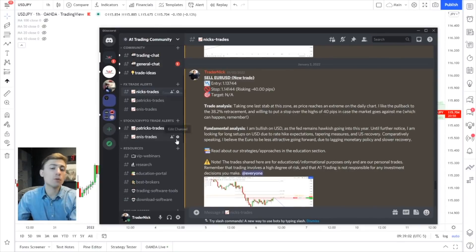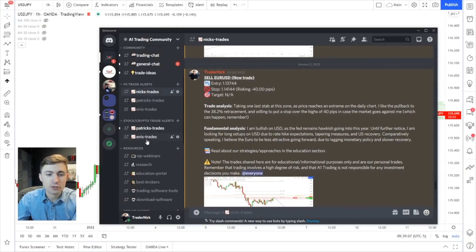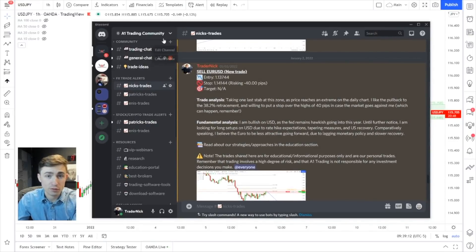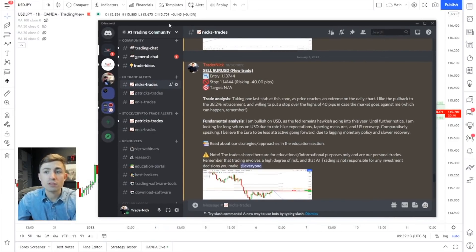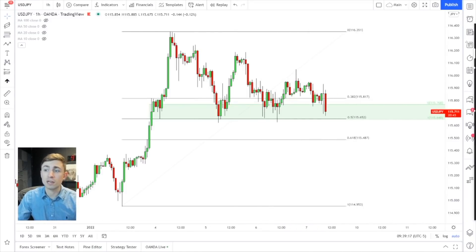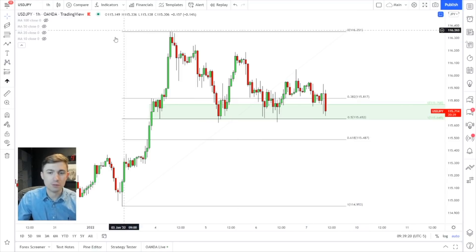We did actually add crypto and stocks to the Discord as well. If you're interested in trading stocks, Patrick and Ani are contributing — Ani is more of a crypto trader, Patrick covers both. We have tons of market updates coming out now with three people contributing, so no shortage of ideas.